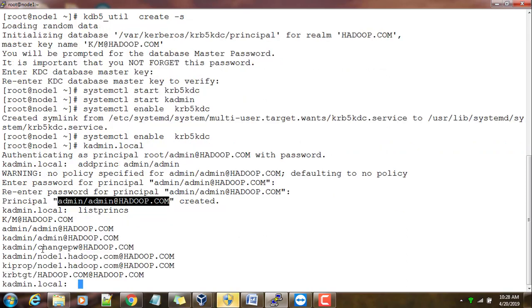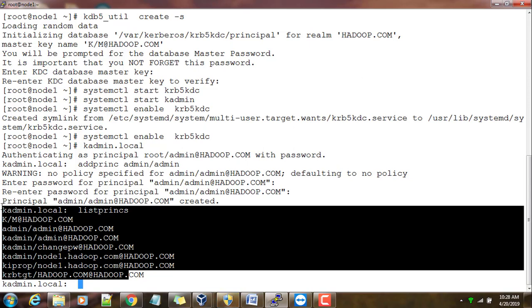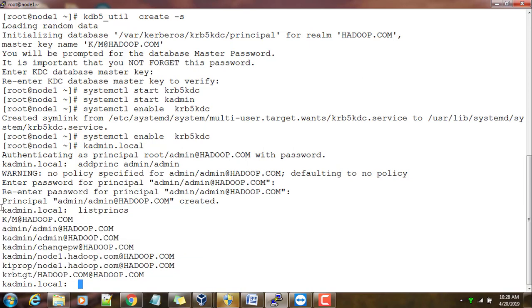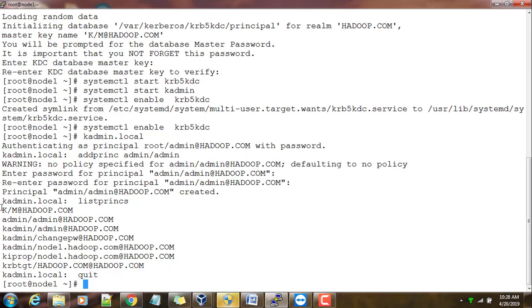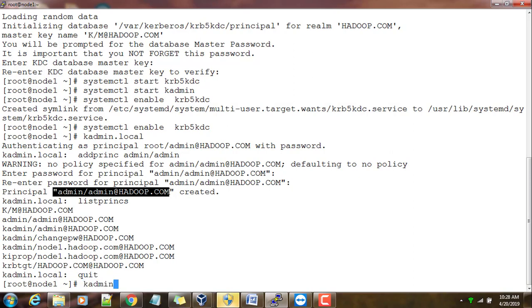I have an option like listprincs - that is listing all the principals available in this Kerberos. Let me exit from here and connect using this principal which I created. I can use kadmin -p.